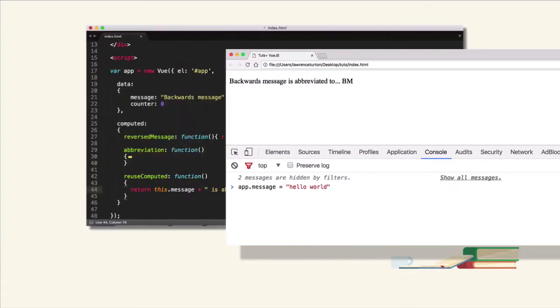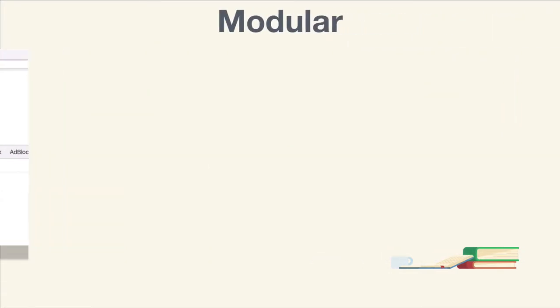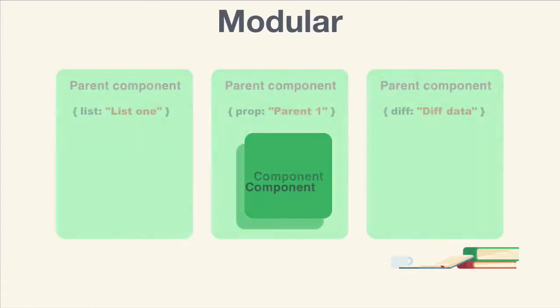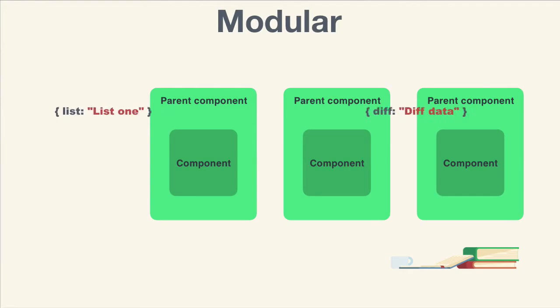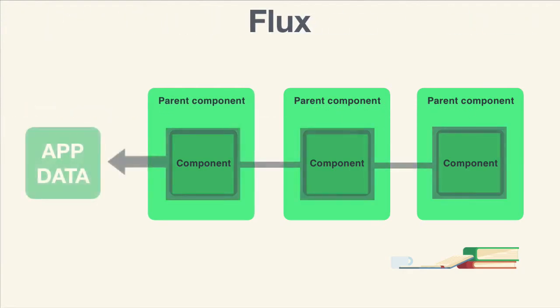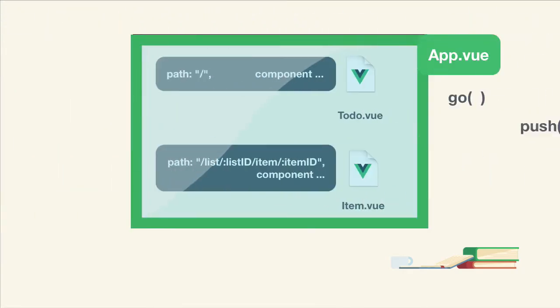You'll be learning about Vue's two-way and one-way data binding, directives, single-file components, Flux architecture, single-page applications, routes, and more.